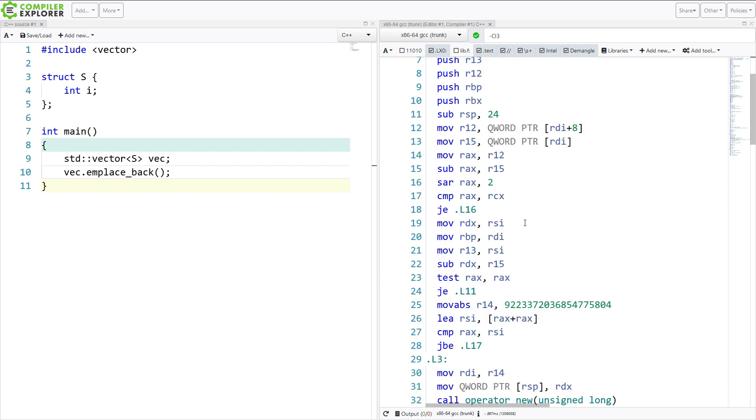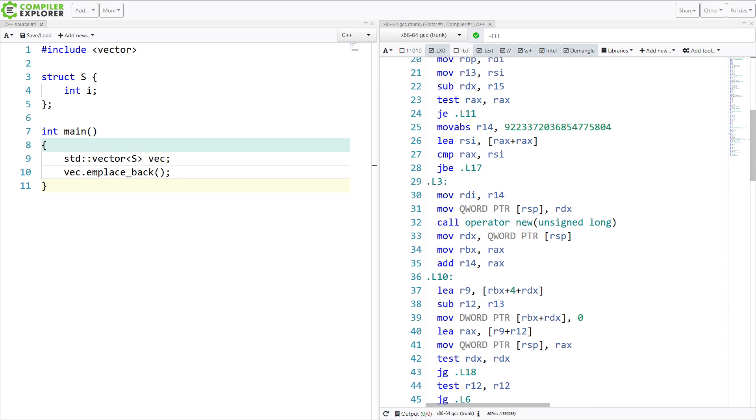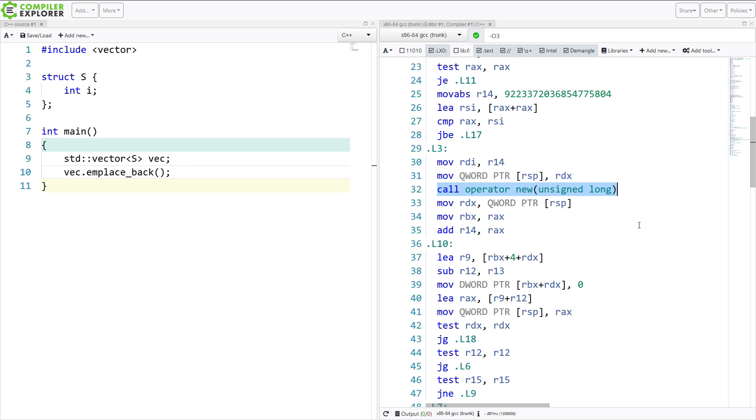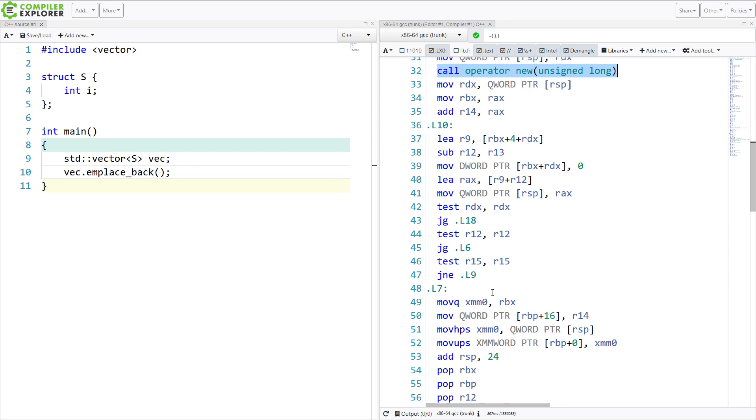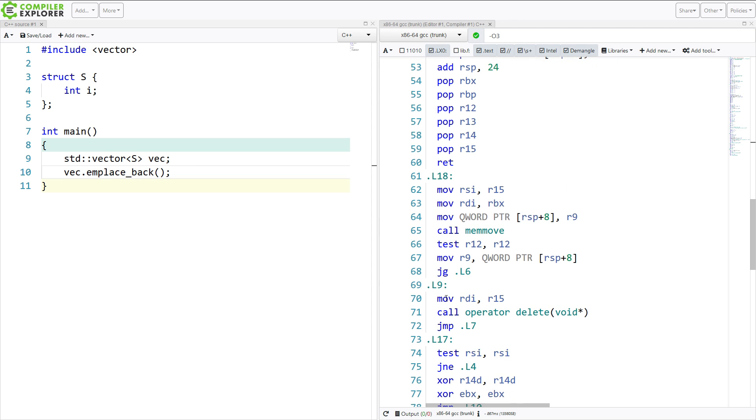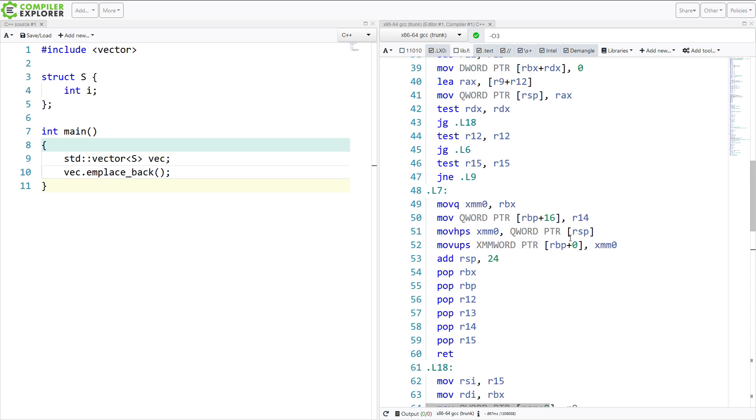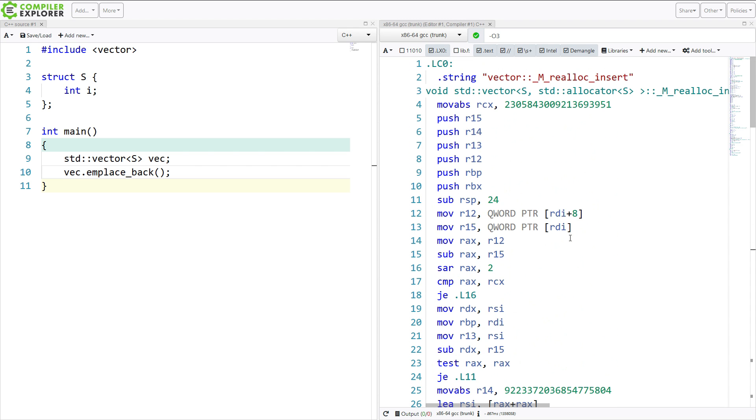Now, this should be relatively simple code. And we can see that we have a call to operator new here. This is where it is allocating the memory storage for the vector. And somewhere in here, it's setting up that new object, and then it's going to do whatever it needs to do, and then it's going to delete it.